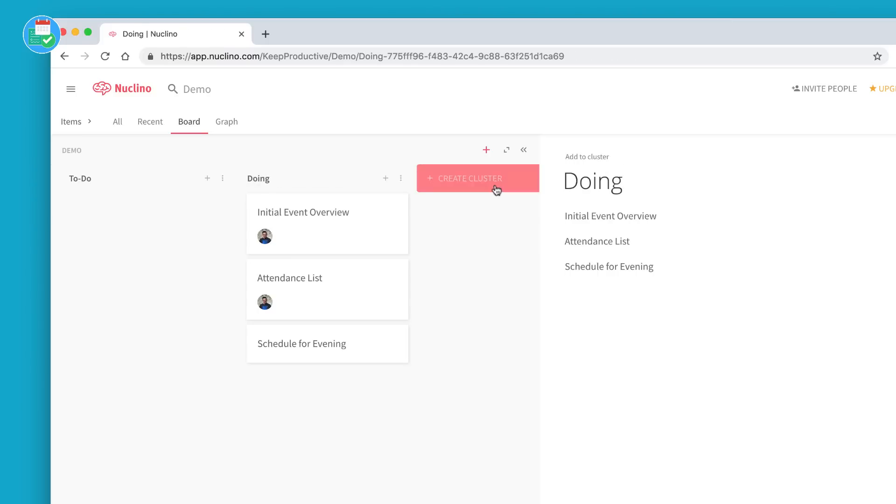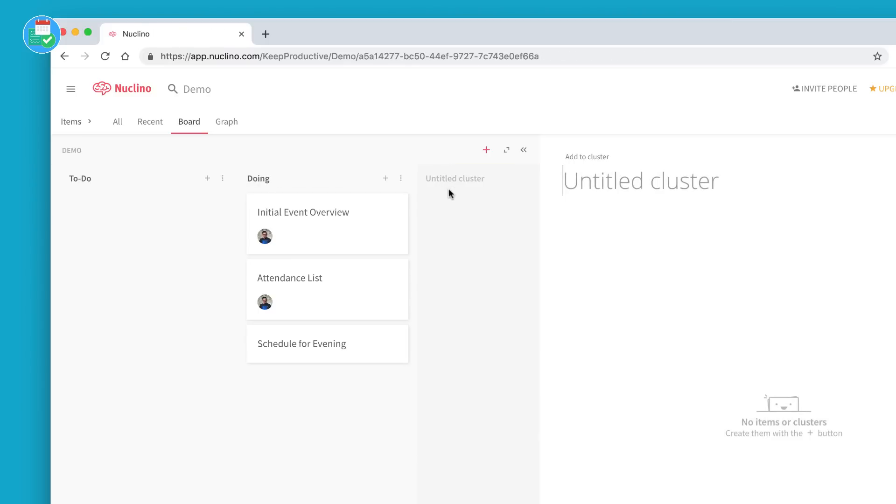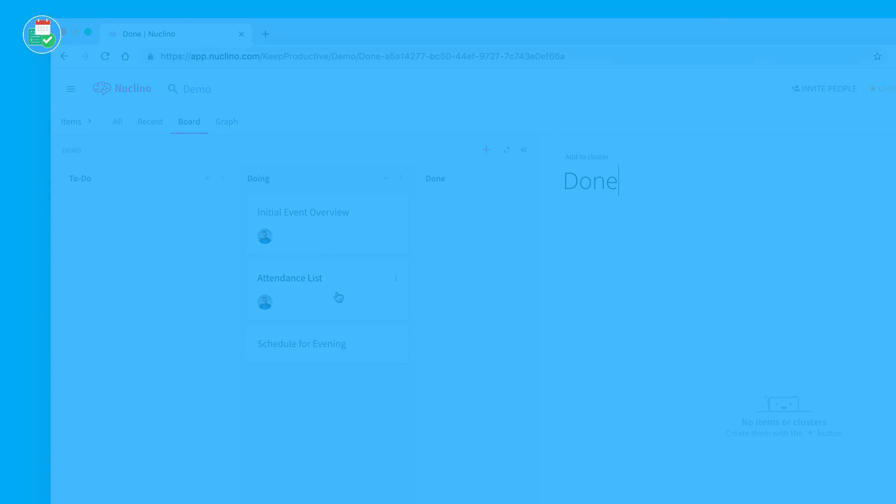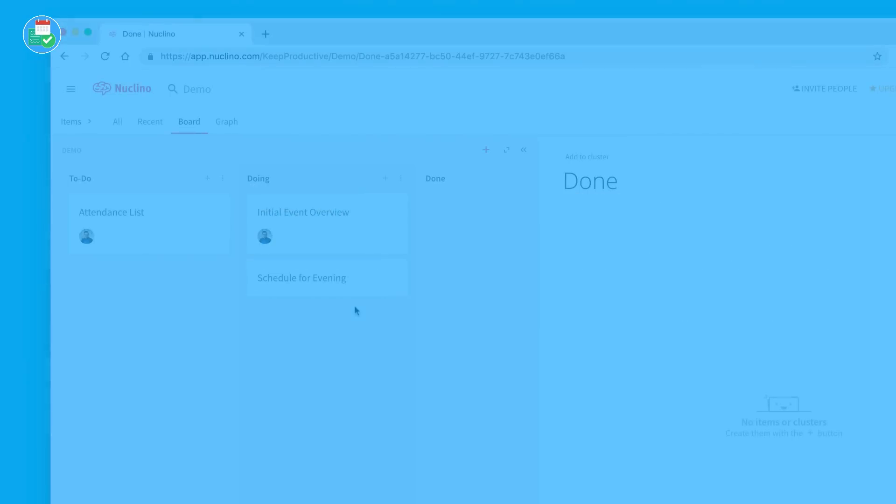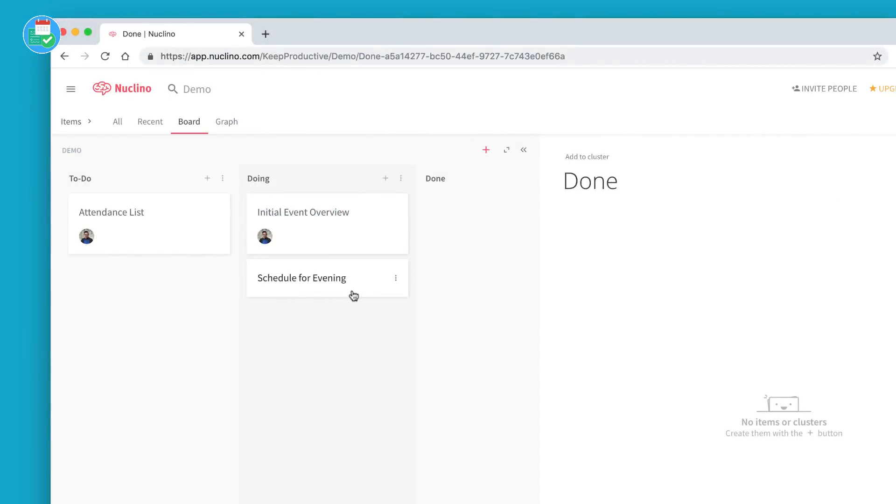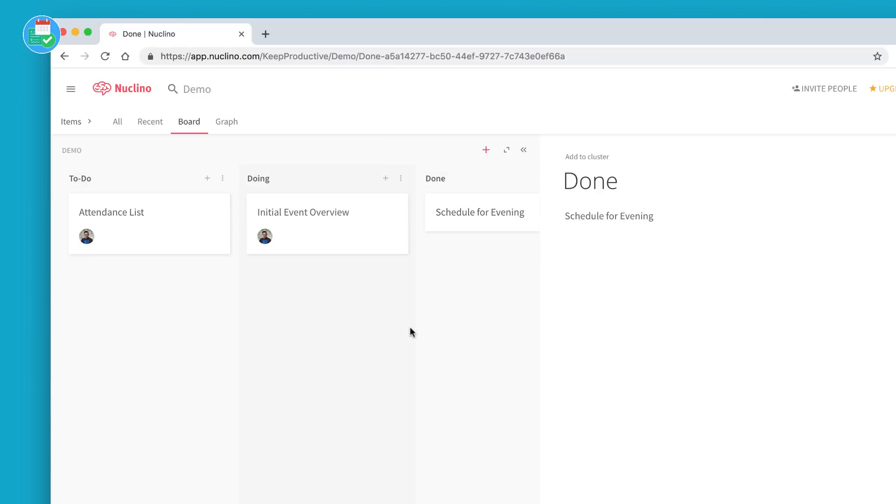So it's obviously an internal wiki, but it does have some features that really take it beyond that. For example, if you wanted a cluster for the progress of a certain task, you could have To Do, Doing, and then one for Done.